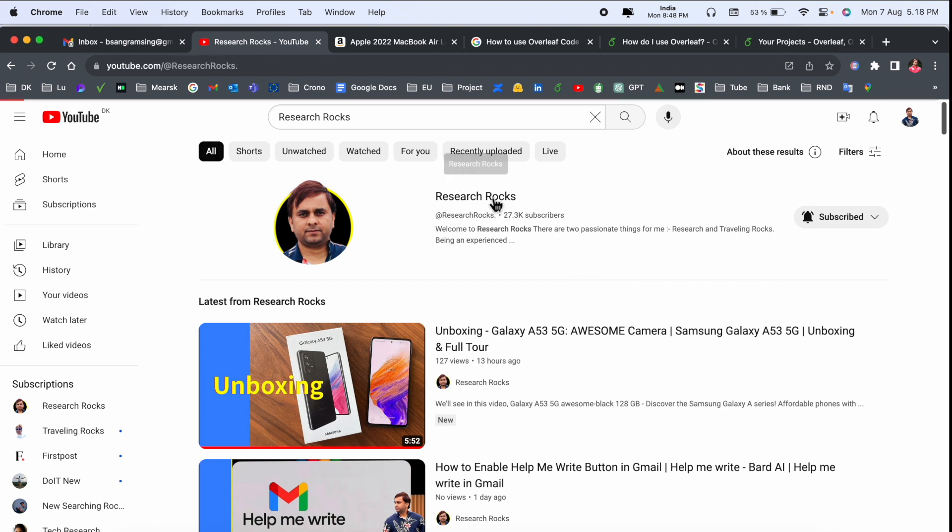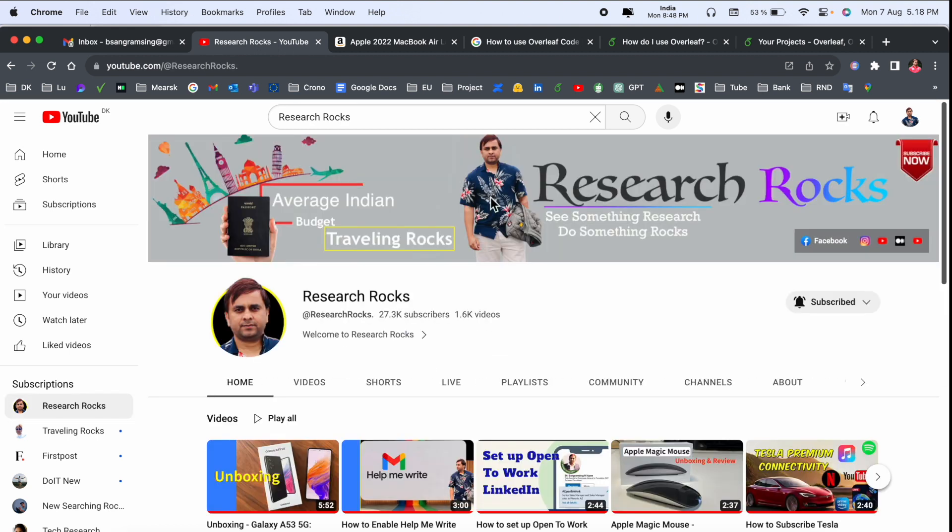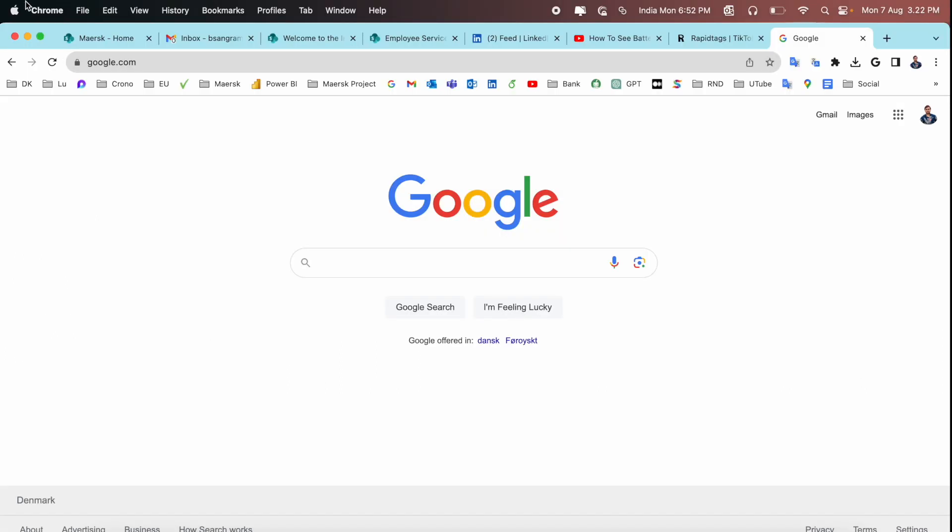Before we start the video, please subscribe to our YouTube channel Research Rocks. So let's start the demonstration. Simply open here and click the Apple menu.